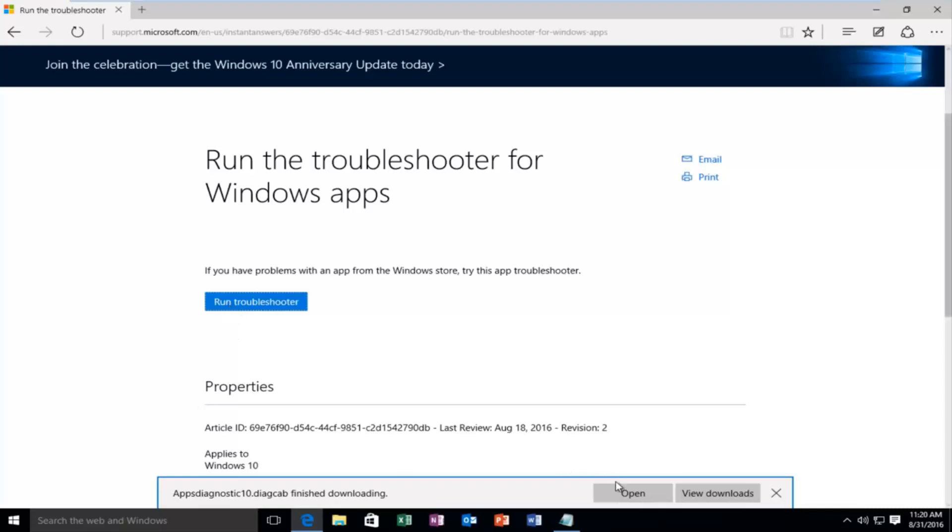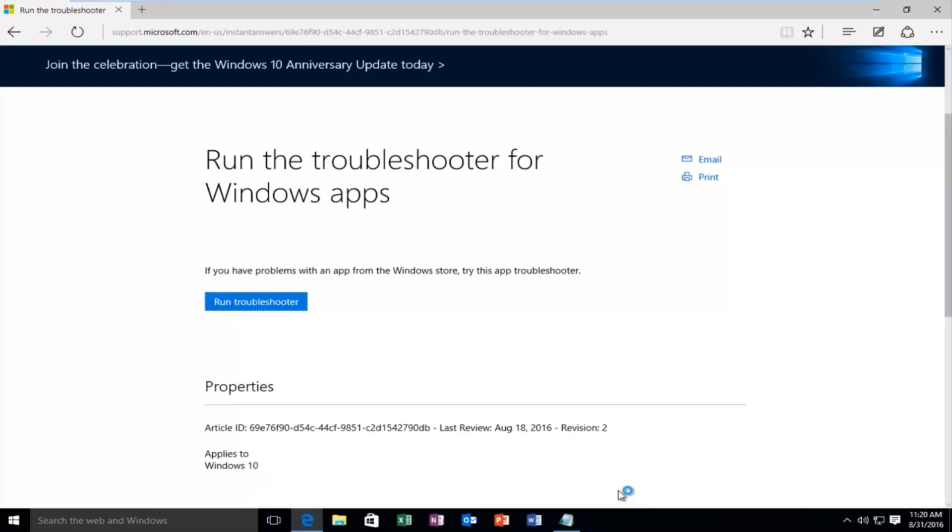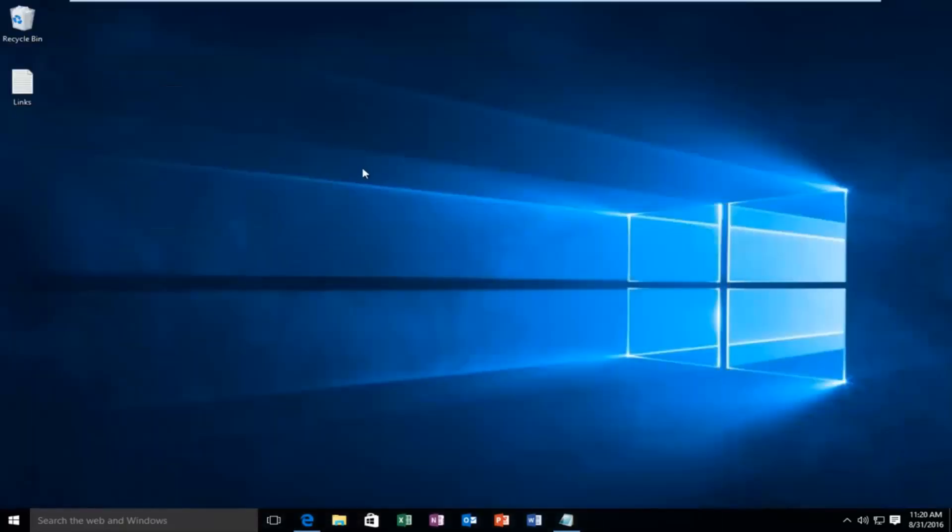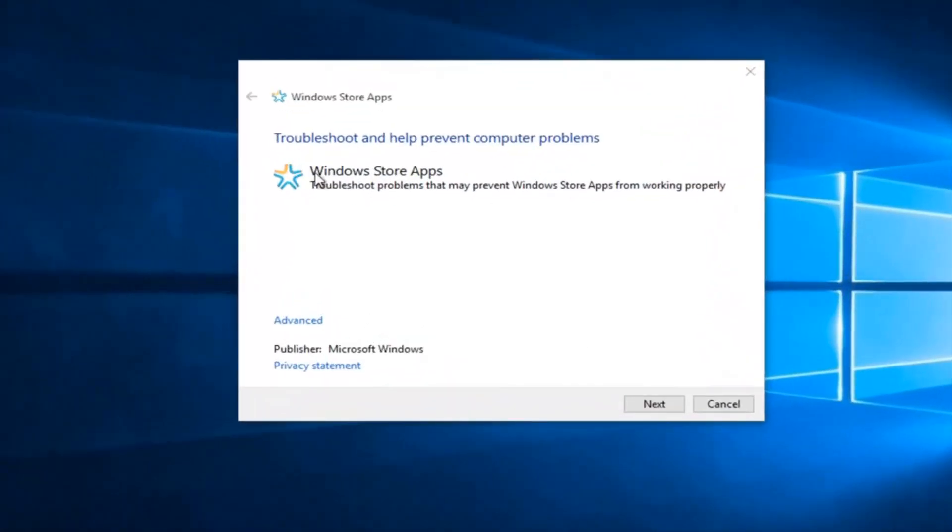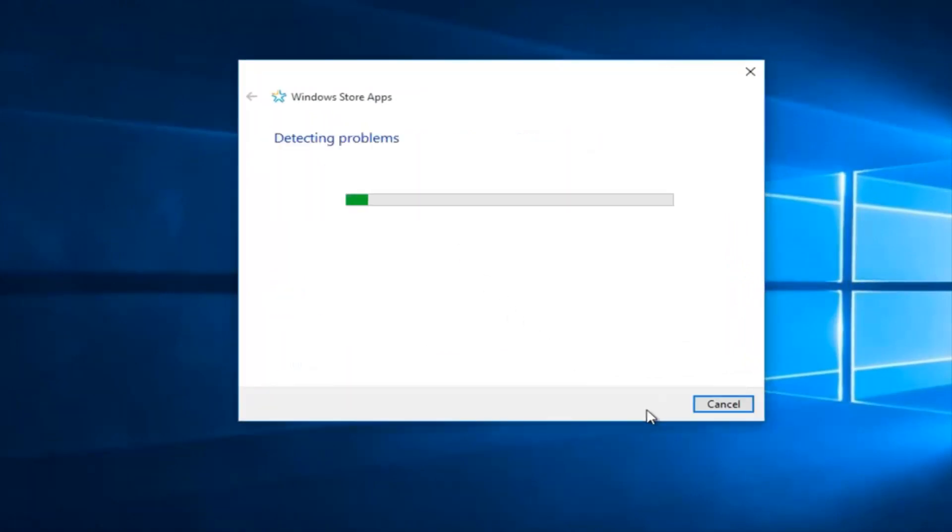Once it's done downloading I'm going to open it up. So this will help troubleshoot Windows Store apps. You want to left click on next. So right now it will scan for issues.